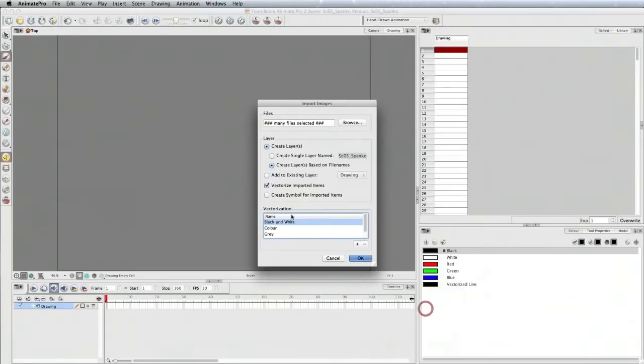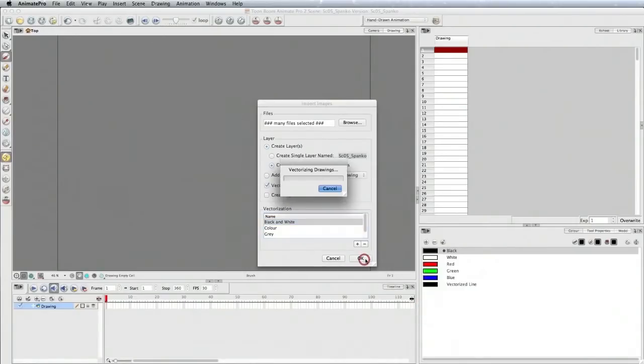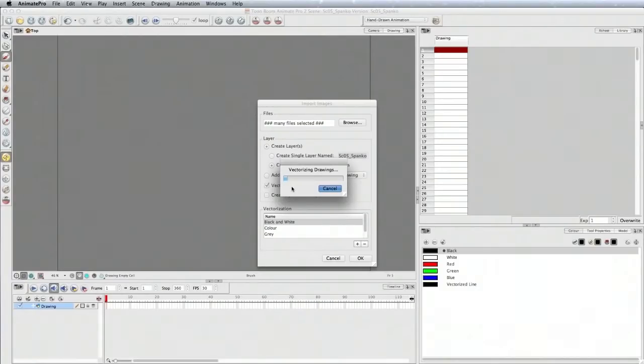Press okay. Now this is going to take a little bit of time to vectorize, so I'm going to pause the recording and come back when this is finished.